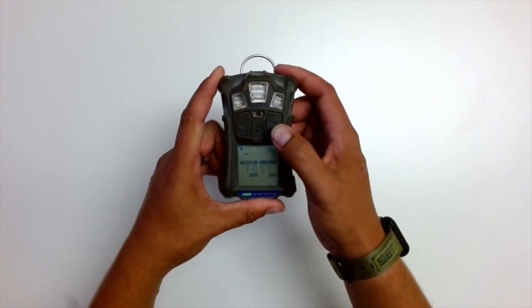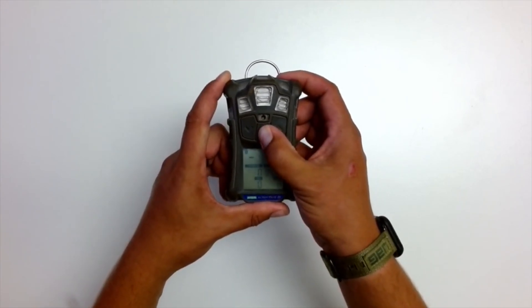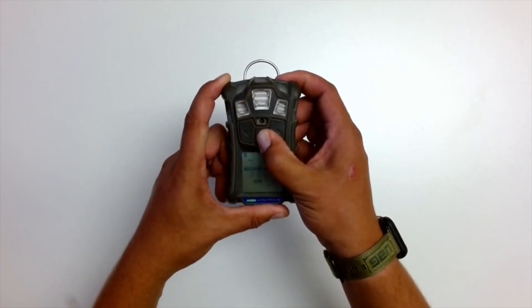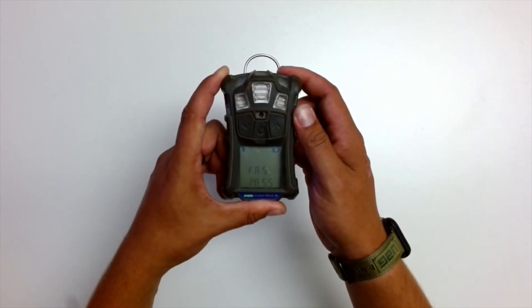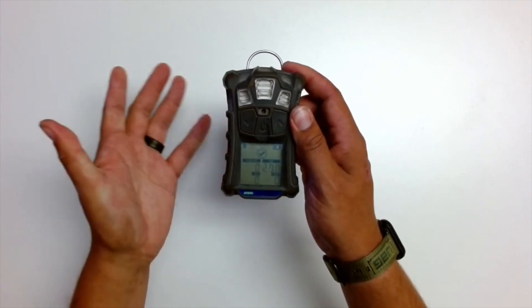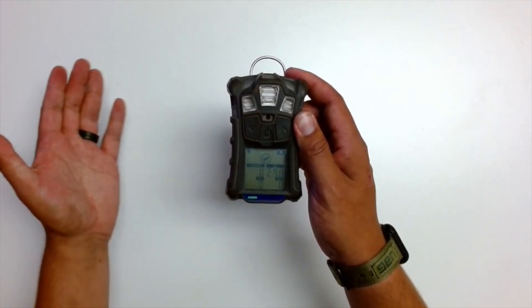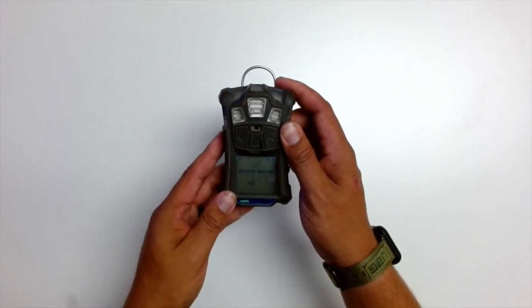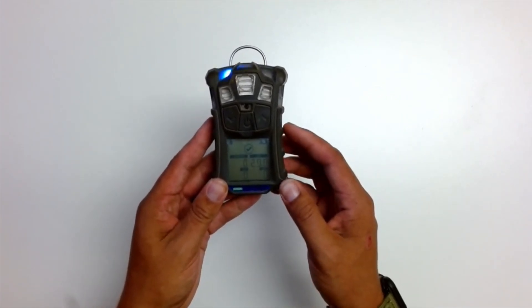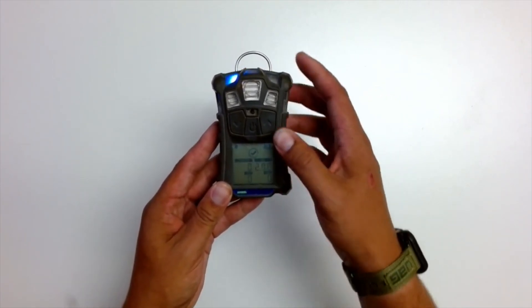And then the monitor will ask if you want to do a fresh air setup. And now you're ready to either do your bump test for the day, your calibration for the day, or if you've already done that, you're ready to start your day.